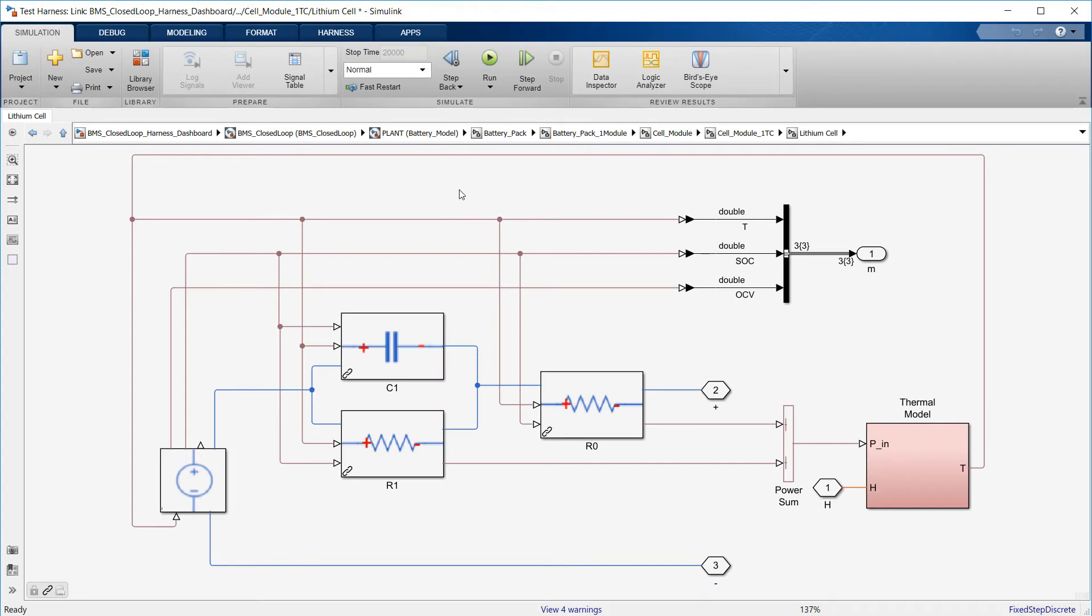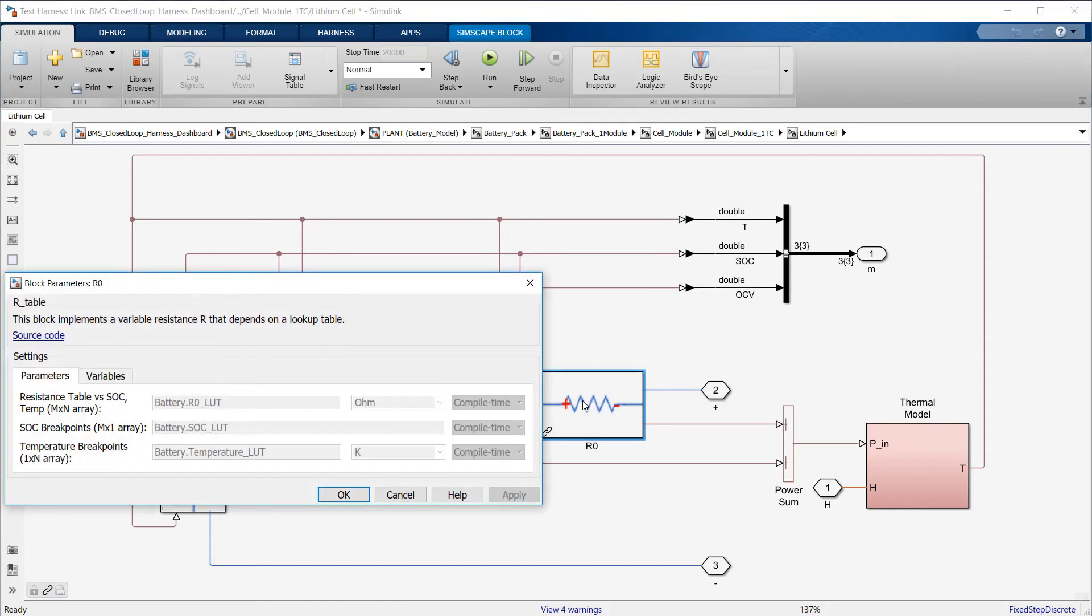Well, inside each cell, there's an equivalent circuit whose topology and parameters should give me a response equivalent to the one I would observe experimentally. The equivalent circuit components should also include temperature, SOC, and possibly aging dependencies.